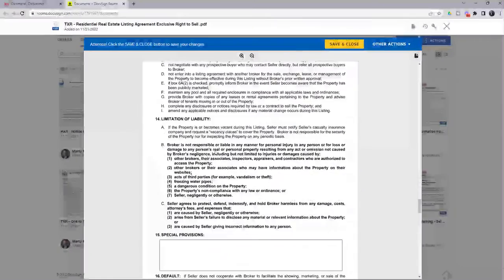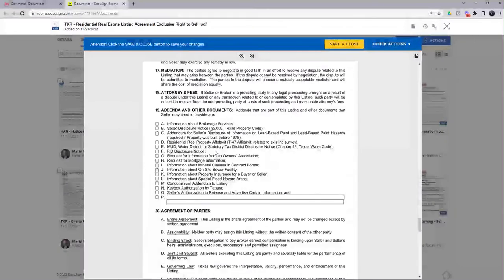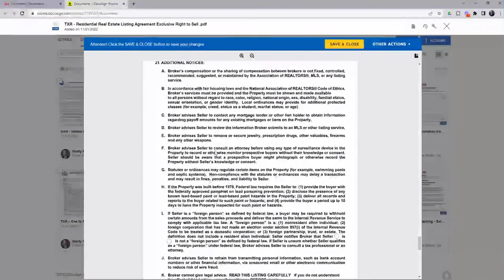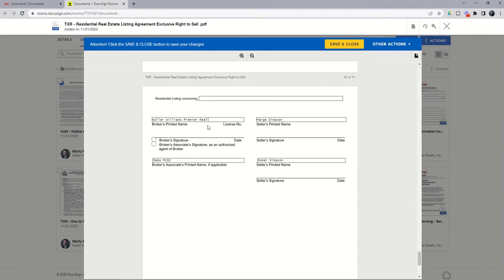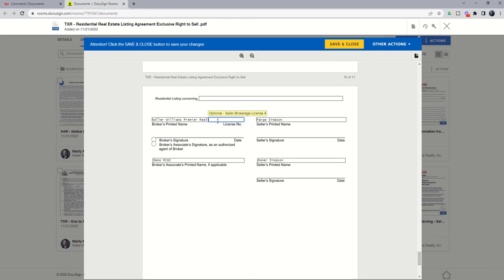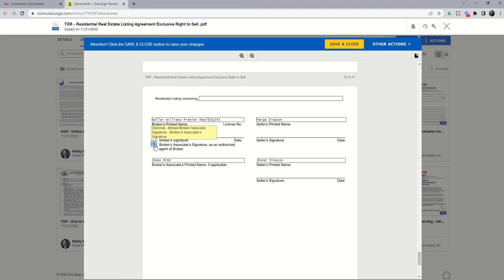At the very bottom here, I just wanted to get down because we're going to look at initials and signatures in a second. When I get to the very bottom, you're going to see here, it brought in my broker information here and the seller's names. I would still want to put in my actual license number, that's not my license number, and broker signature versus broker associate signature. Check one of those radio boxes, get all of that filled out.